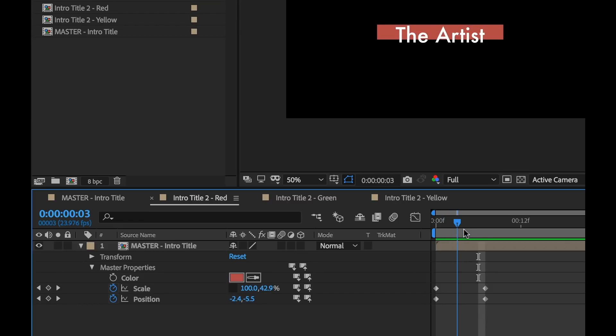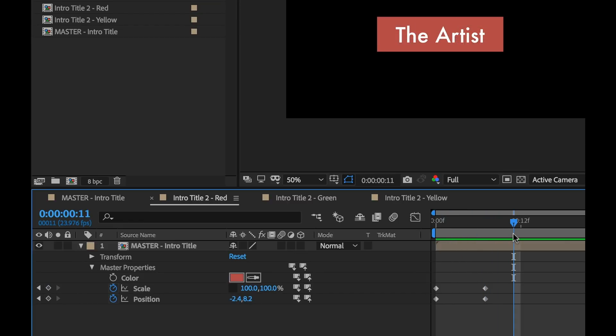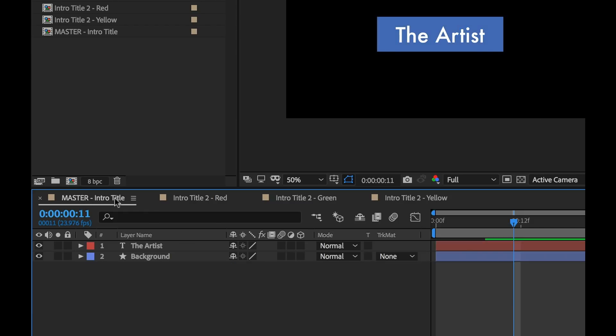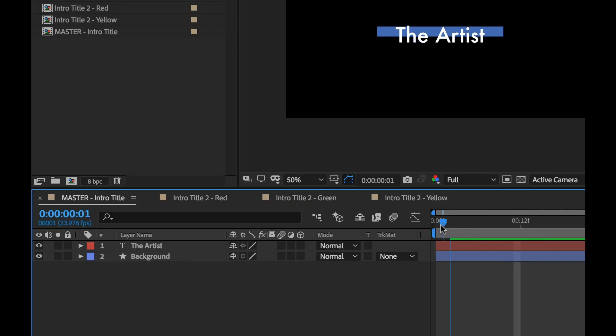Now to apply this animation property to all the versions, I simply need to push these two properties back to my master comp. So now when I go back to the master, I'm going to see that now this is animating exactly how this was.